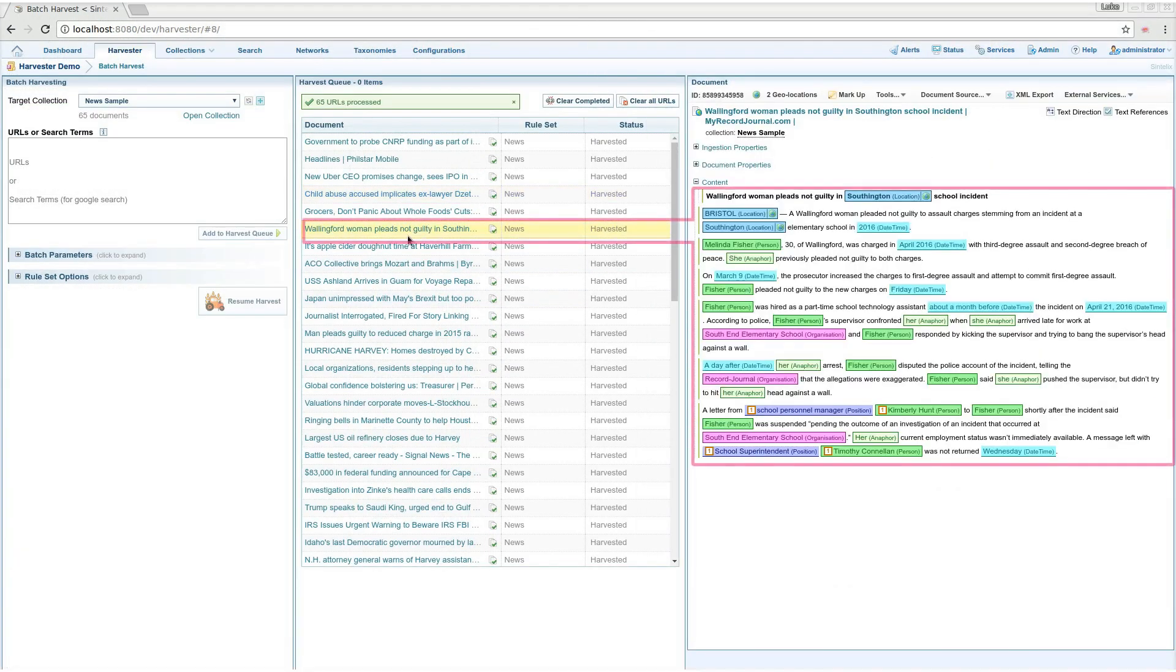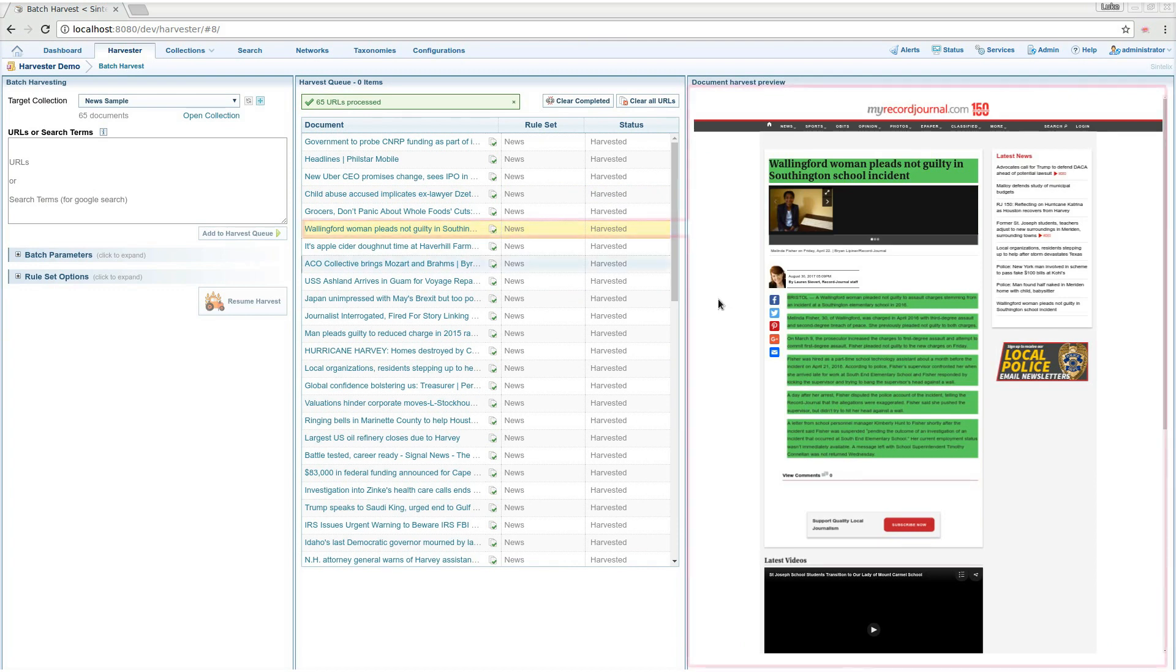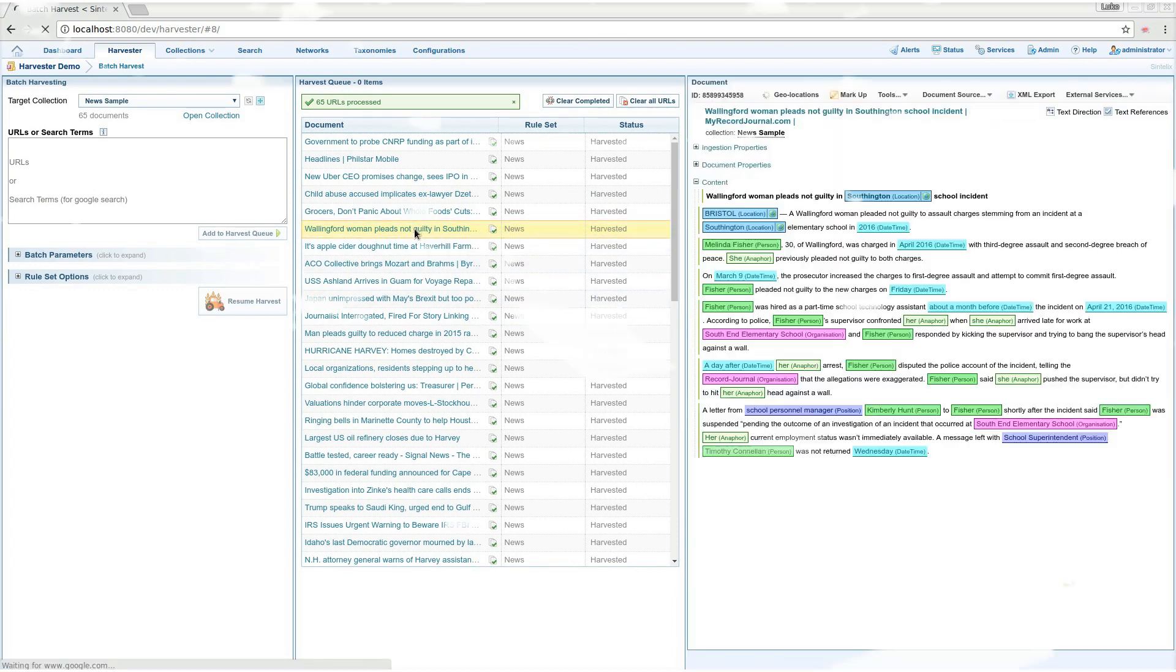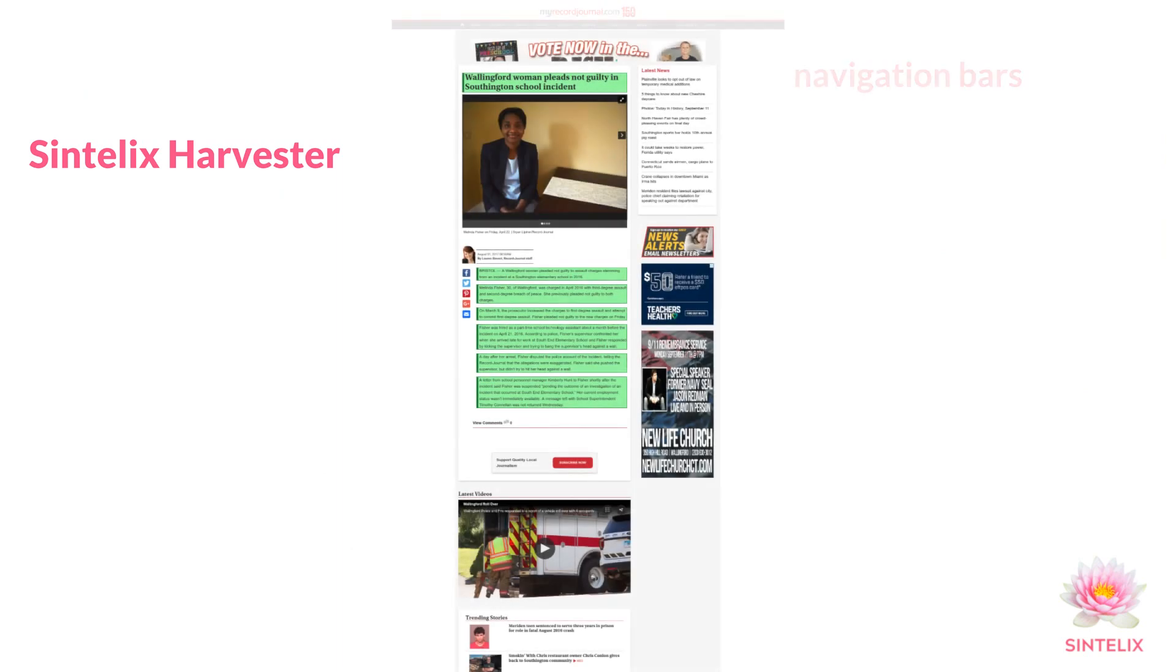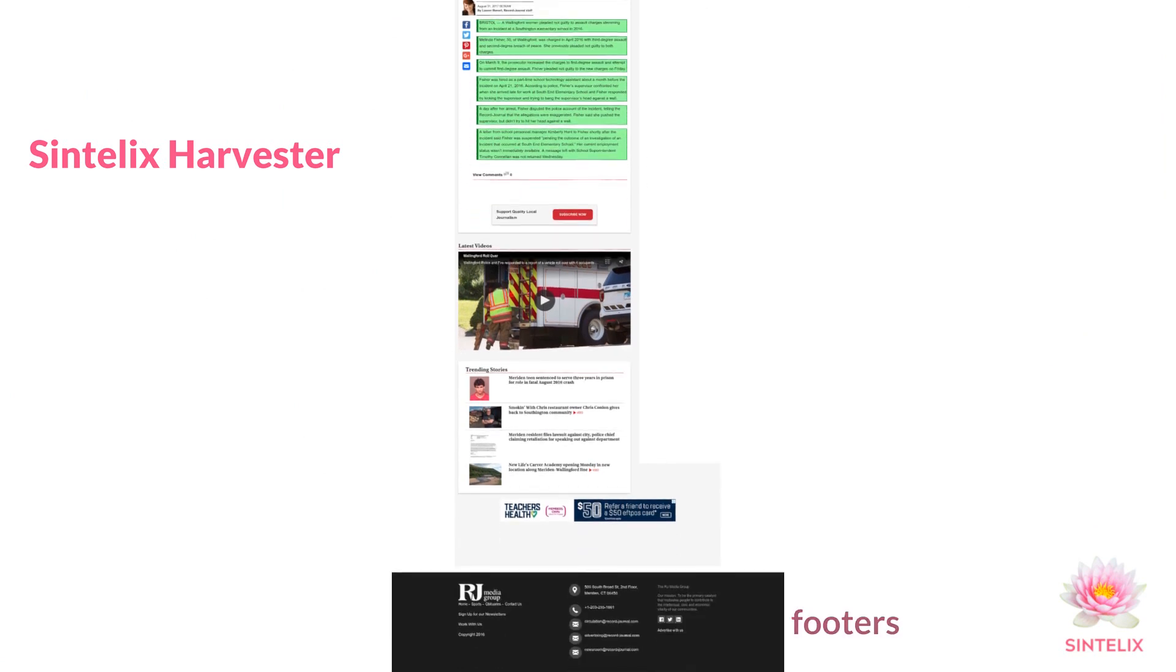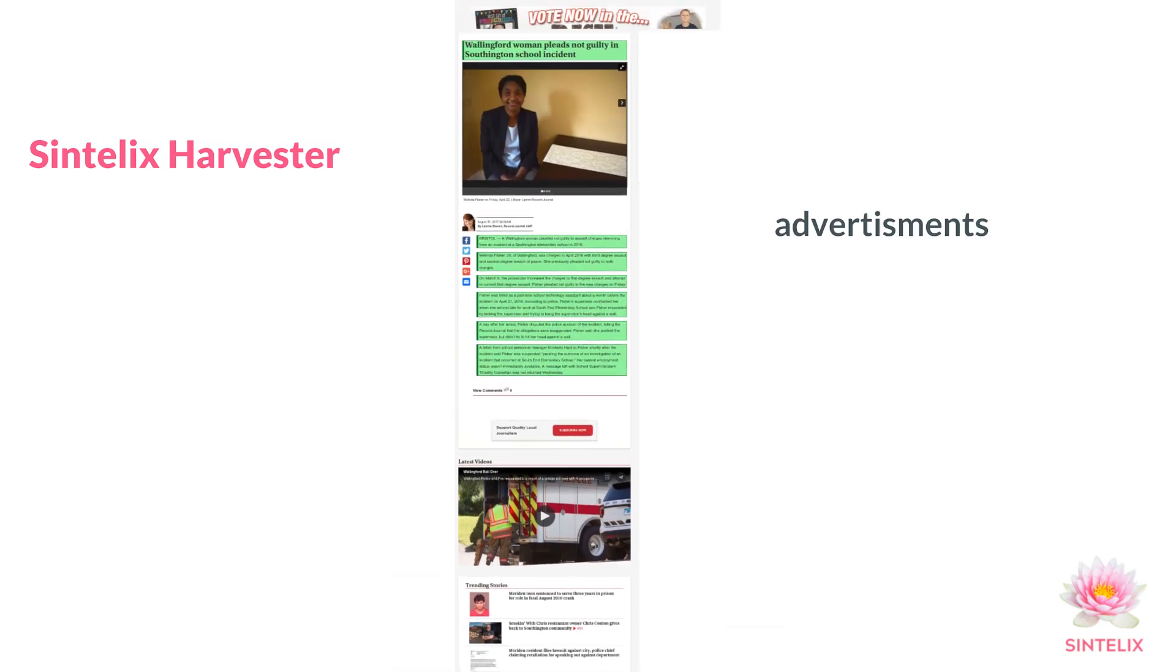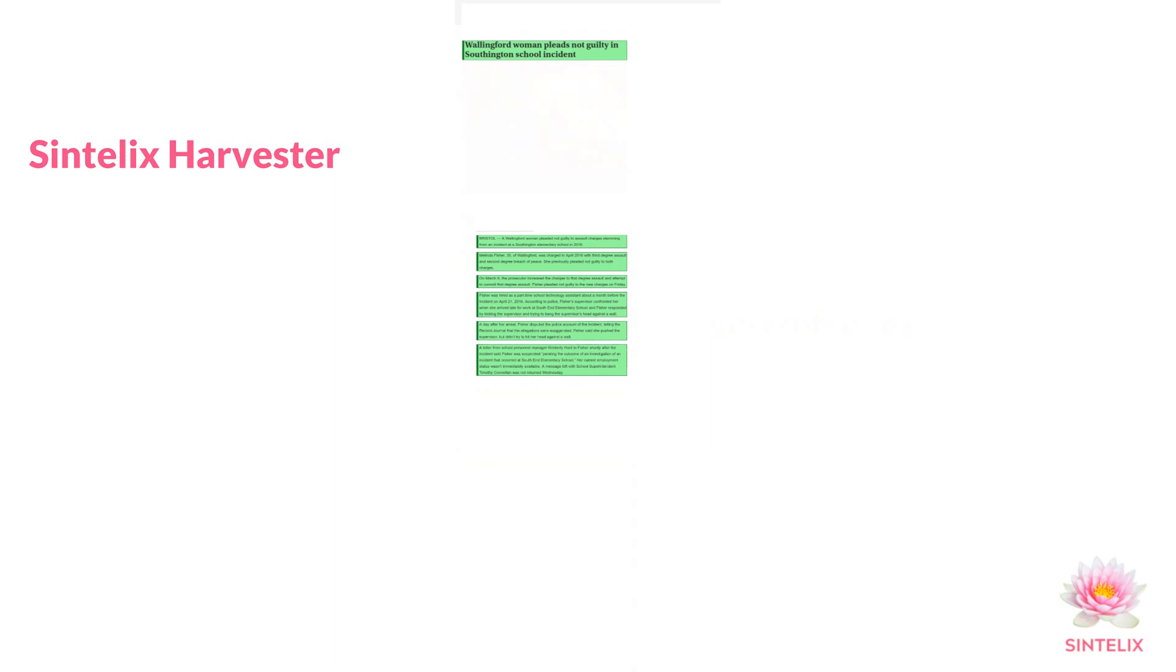Here is an annotated news page and the original. Harvester ignores navigation bars, sidebars, footers, advertisements and any other unwanted text.